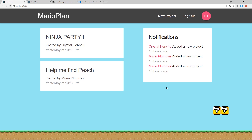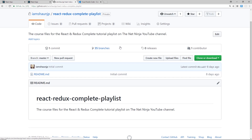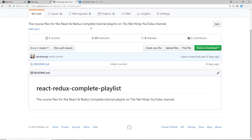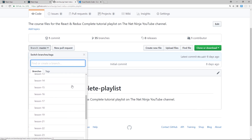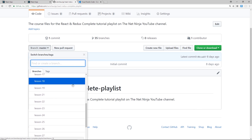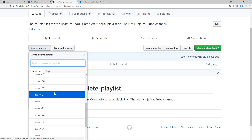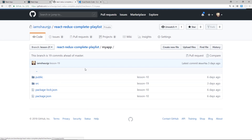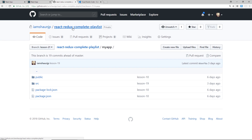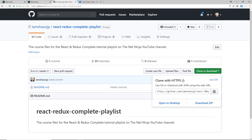As always, I'm going to give you all of the course files for this playlist. You'll find them on the React Redux complete playlist repository, and what you want to do is select your lesson from the branches dropdown. So if you want to see lesson 21's code, for example, you can find it right there, and if you go into my app you can see all the different files, or you can just clone the repository to your desktop and browse that way.